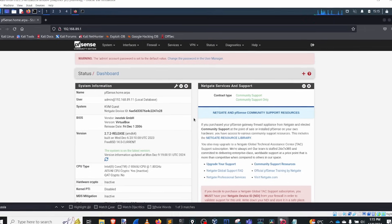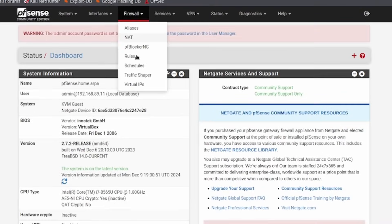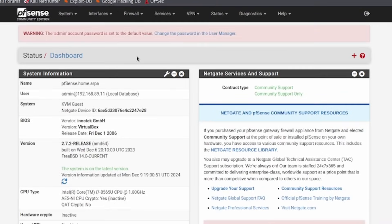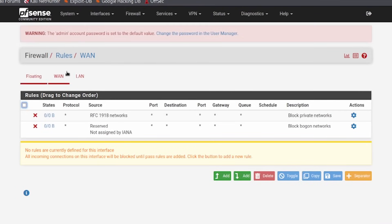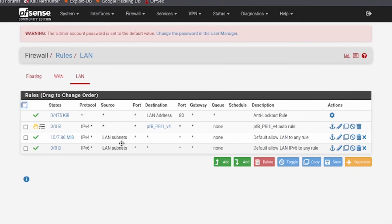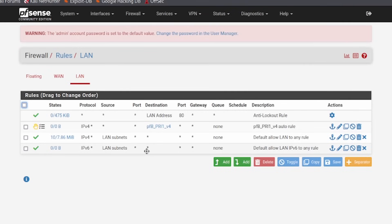Our regular firewall has rules that are great and do its job. However, adding PF Blocker onto that adds that extra layer that gives a little bit more oomph behind what a firewall can do.